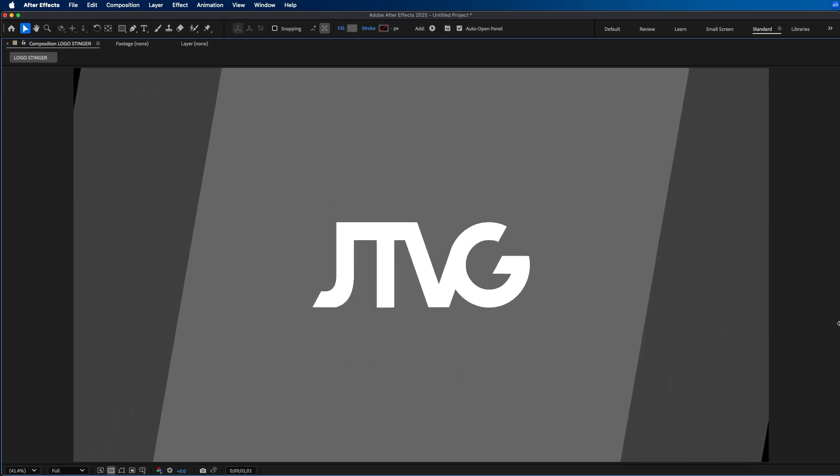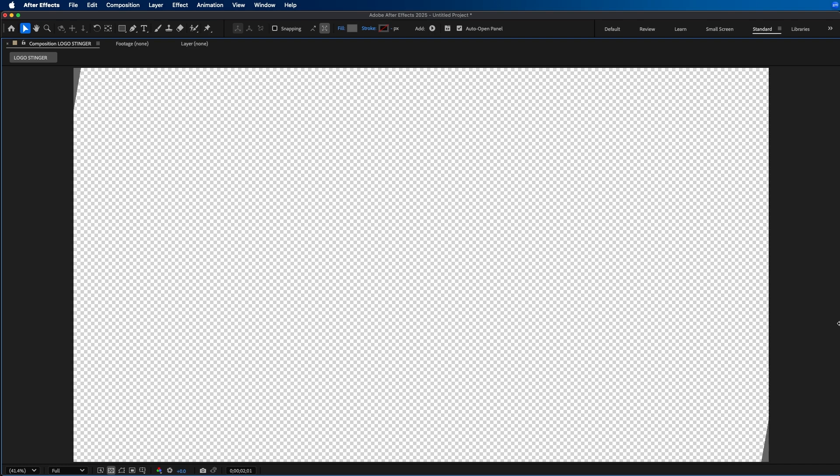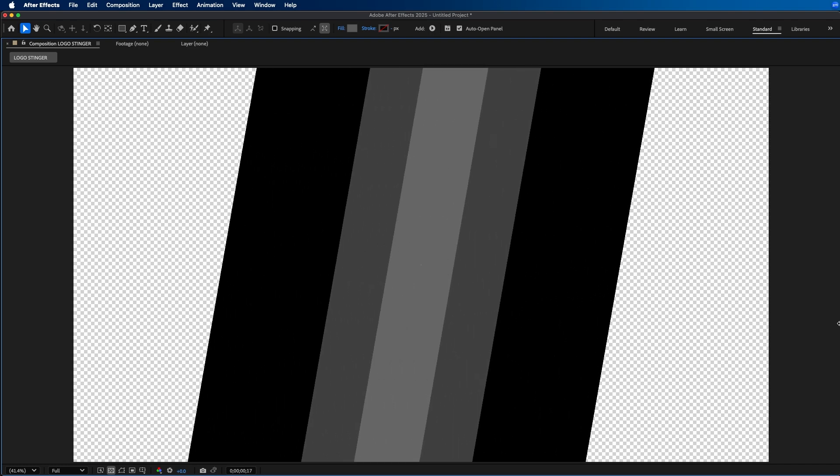That's how you can create this pretty cool logo stinger animation inside Adobe After Effects. If you want to learn more about After Effects there are several tutorials on my channel — I'll leave one that you might like right up there. Feel free to go check that out, and that does it for this video. We'll see you guys in the next one.